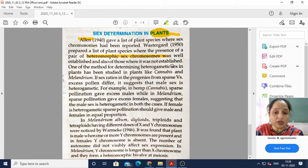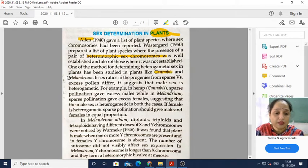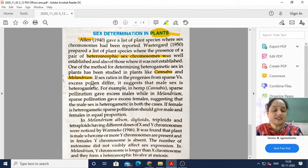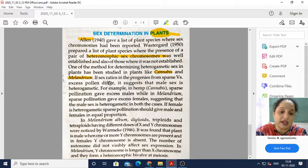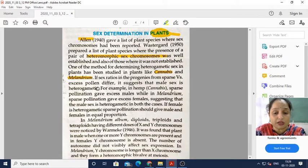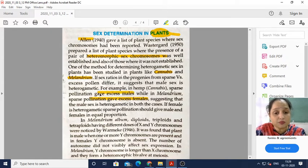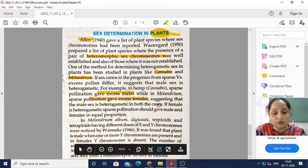One method of determining heterogametic sex in plants has been studied in plants like cannabis and Melendrium. If the sex ratio in progenies from sparse versus excess pollen differs, it suggests that the male sex is heterogametic. For example, in hemp cannabis, sparse pollination gives excess males, while in Melendrium, sparse pollination gives excess females — in both cases suggesting that the male sex is heterogametic.